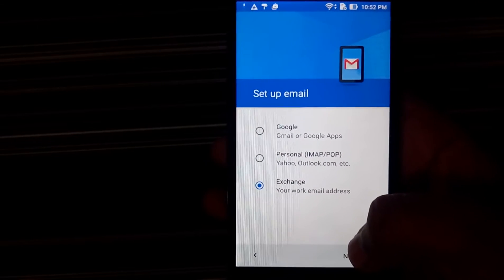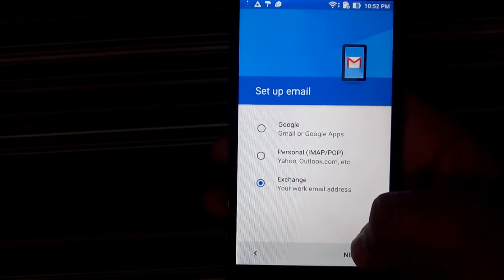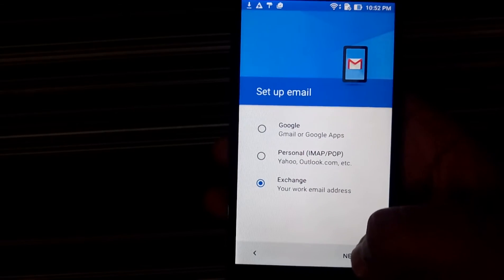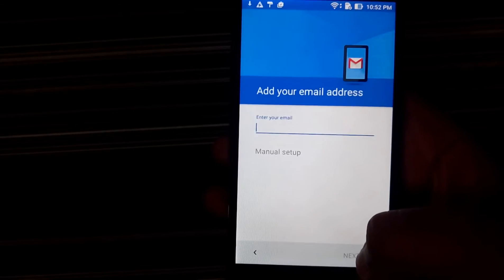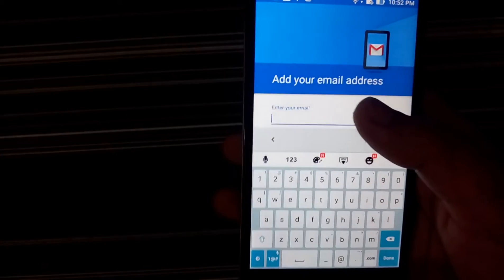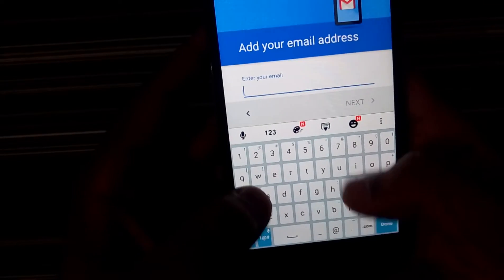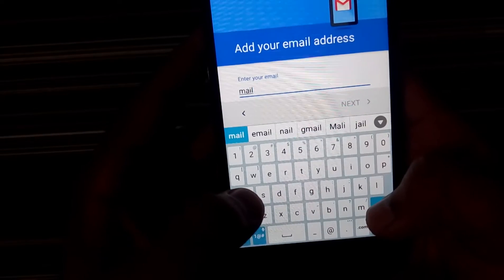the work email address. So I basically use the exchange settings for my own personal email ID. So the moment I click on next, it is asking me to enter the email ID.